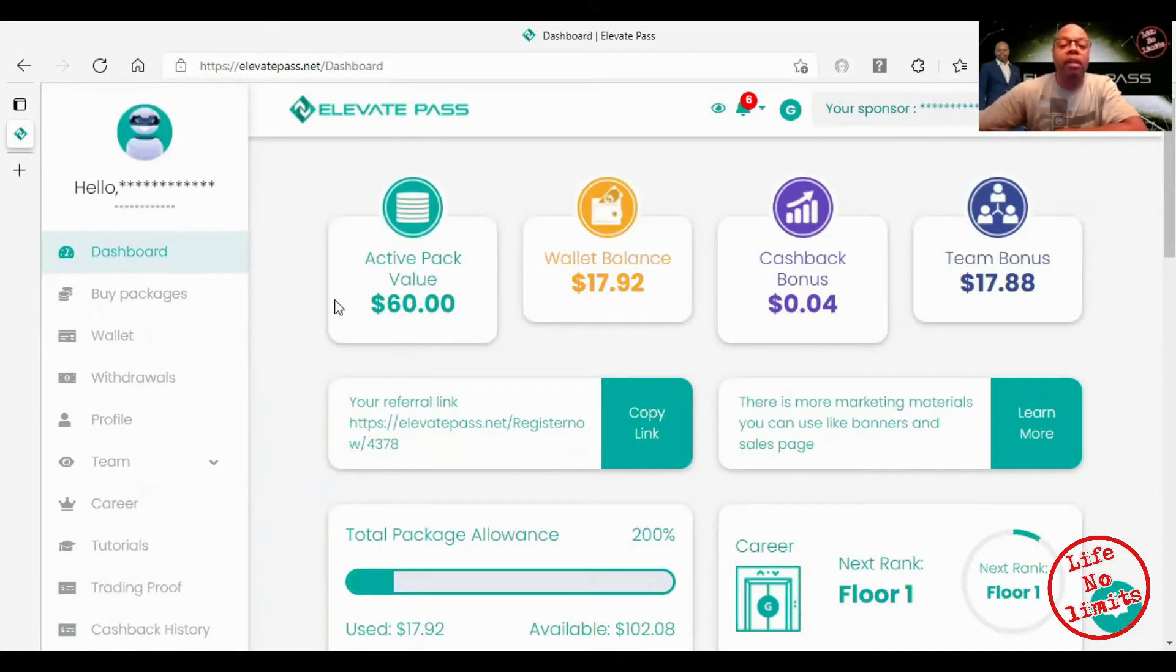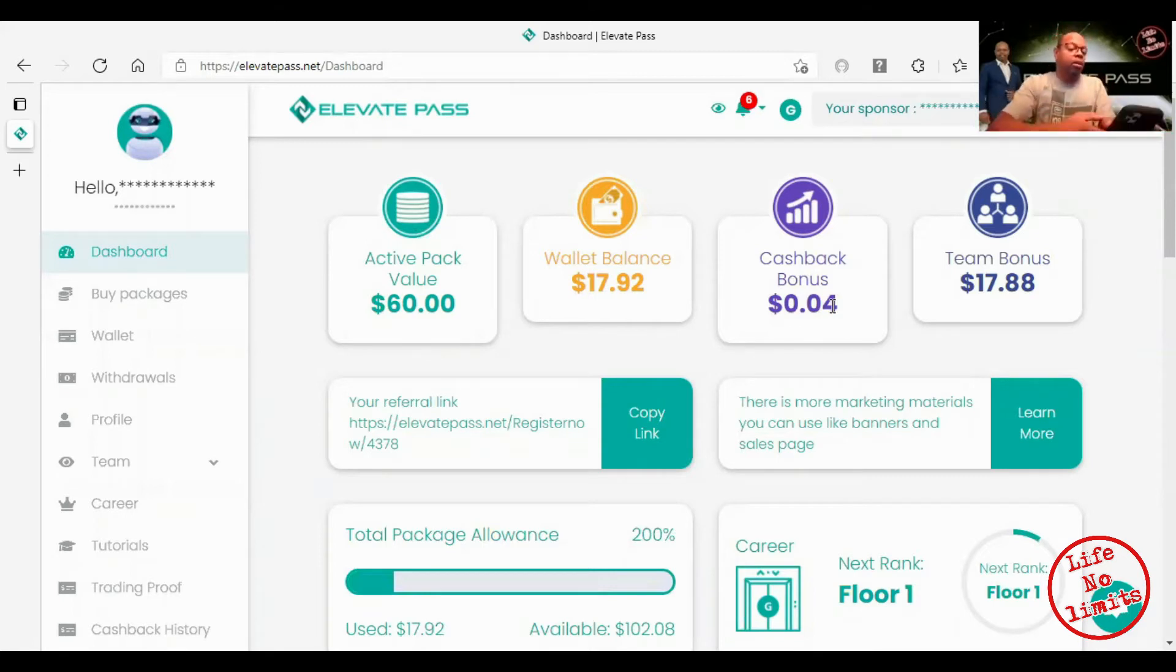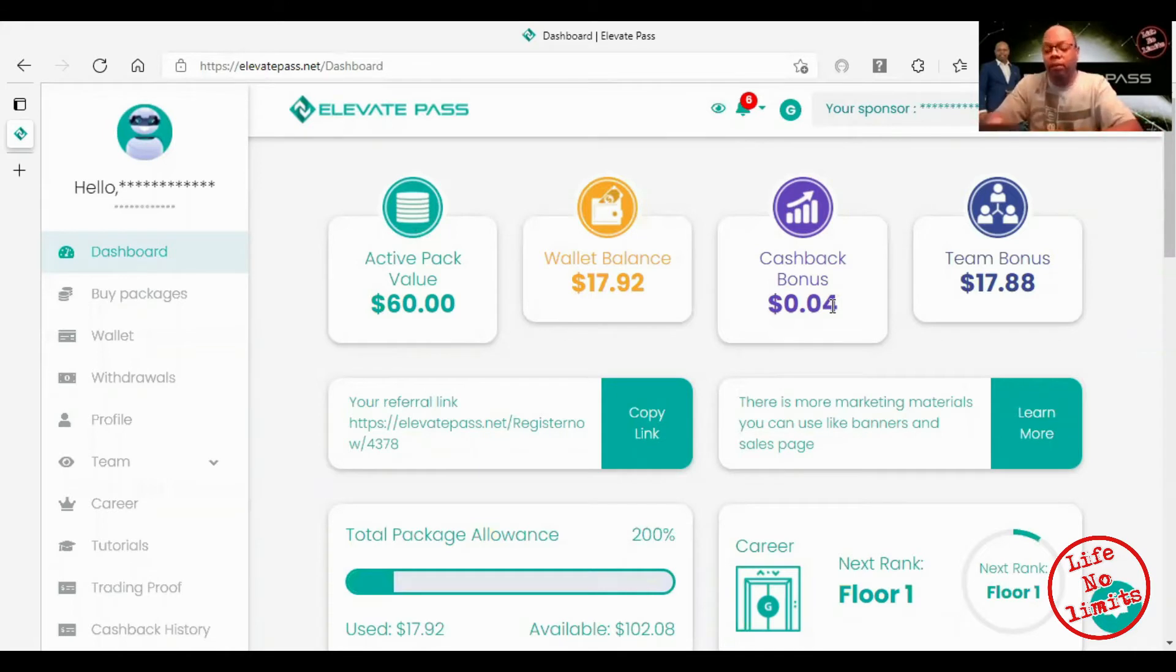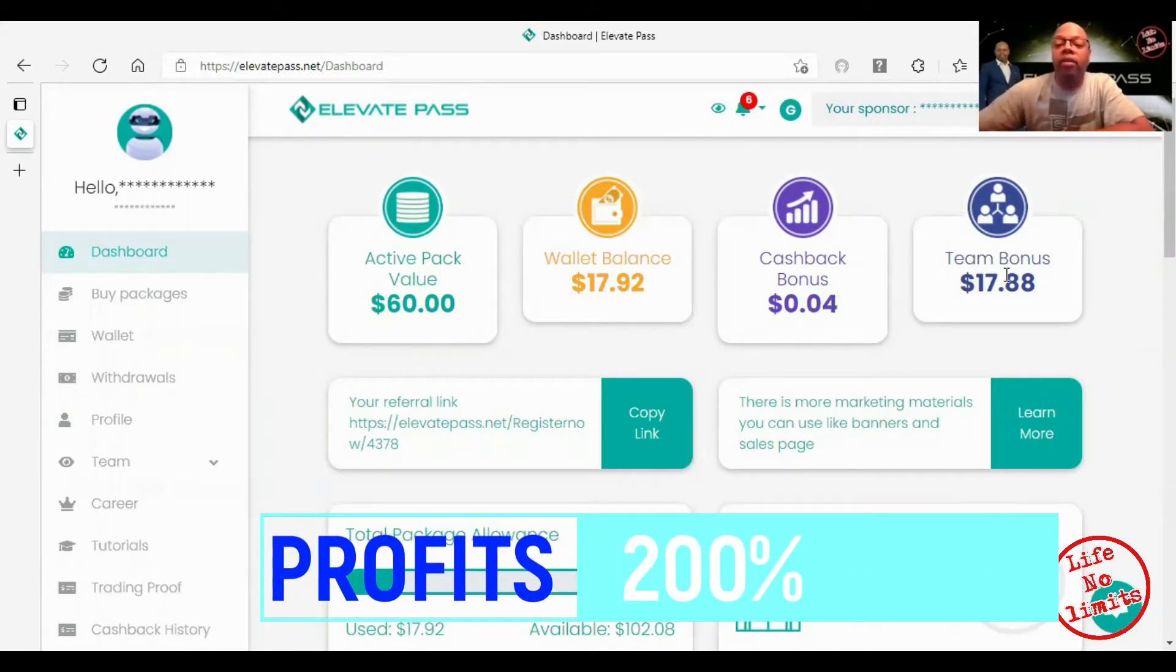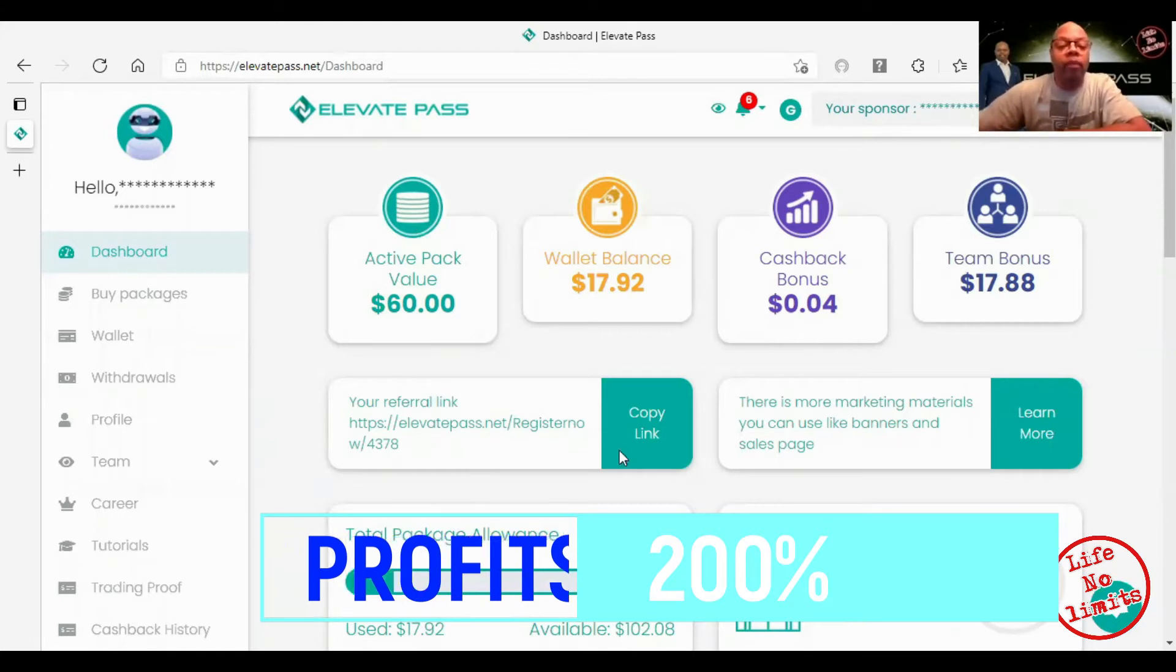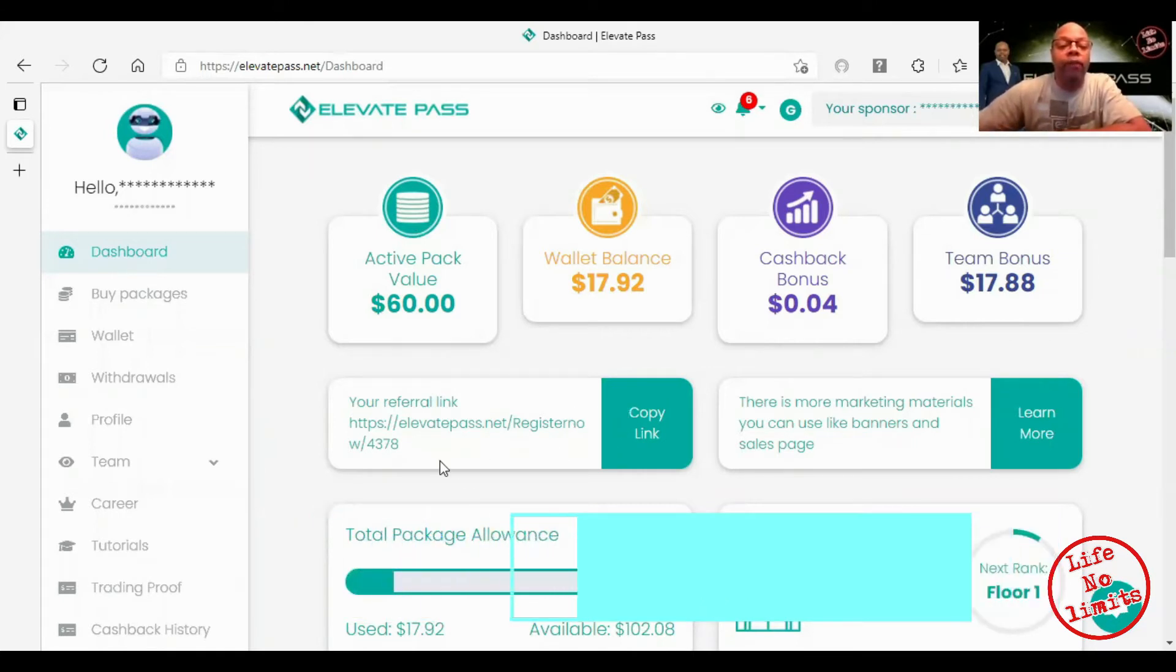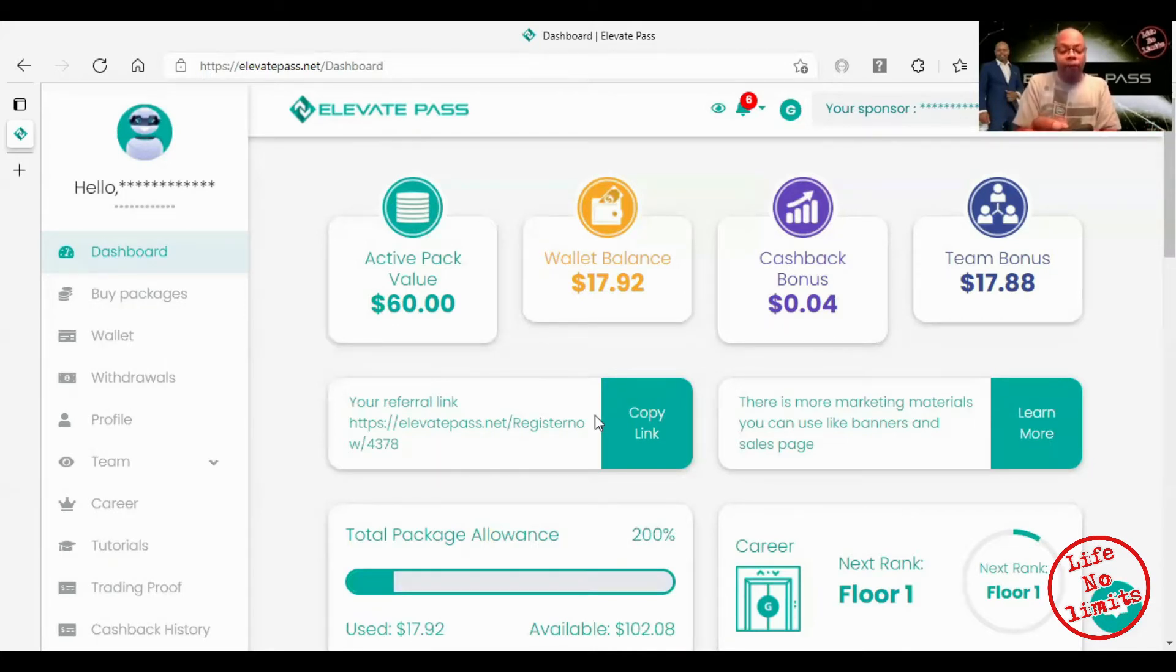This is my wallet balance and this is my cash back balance. And this is my team bonus.